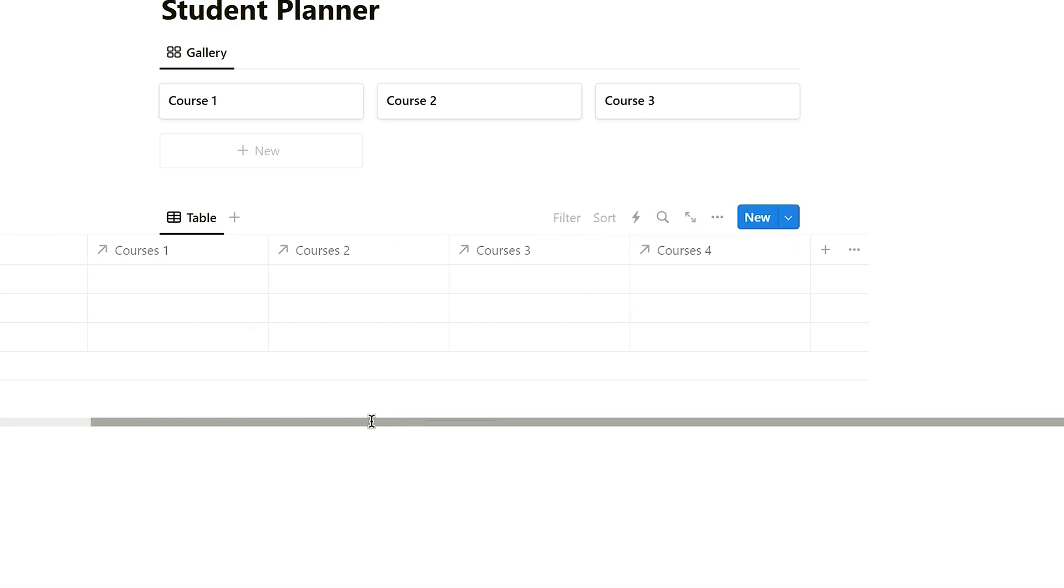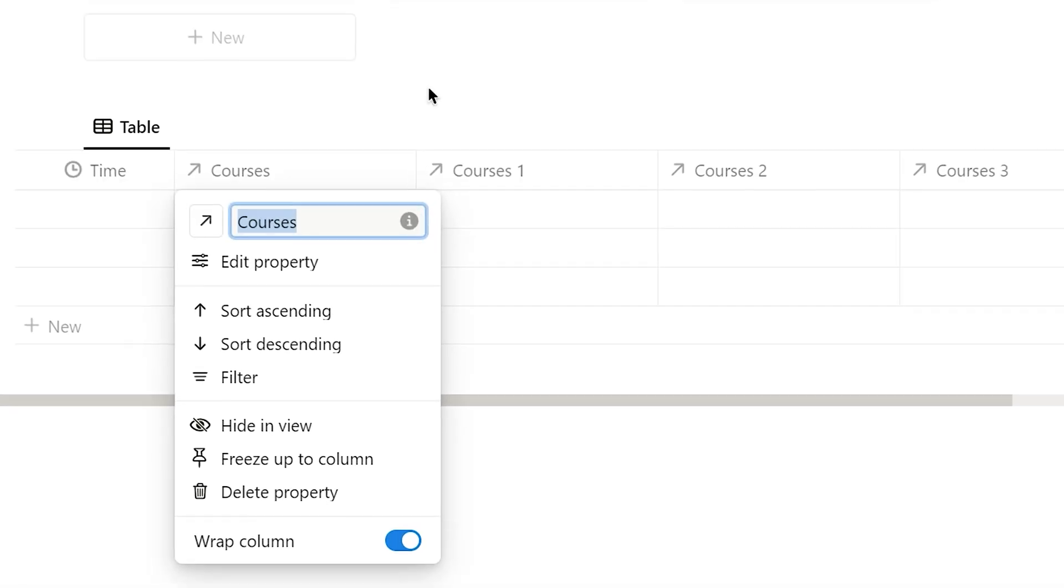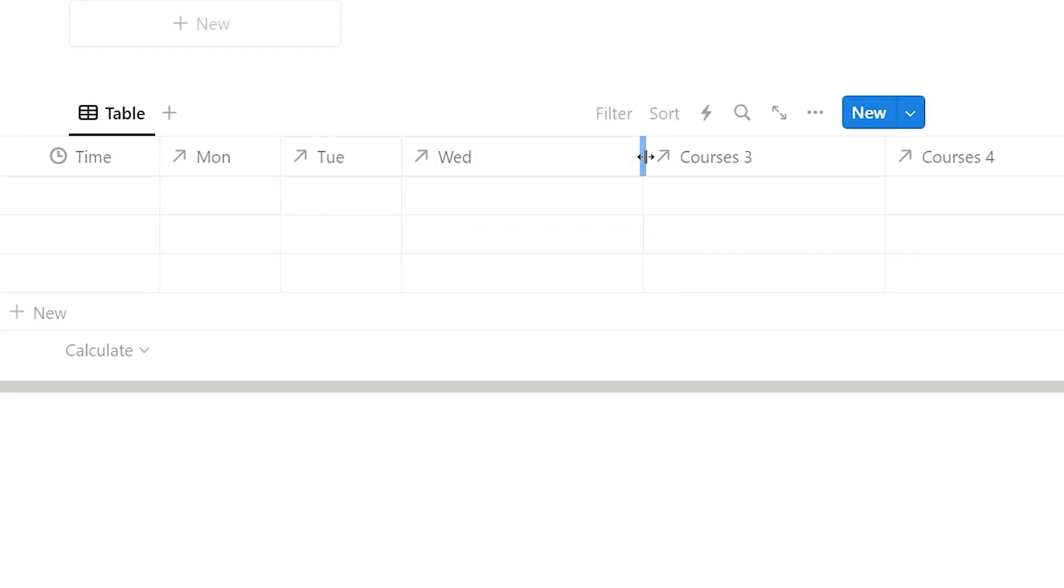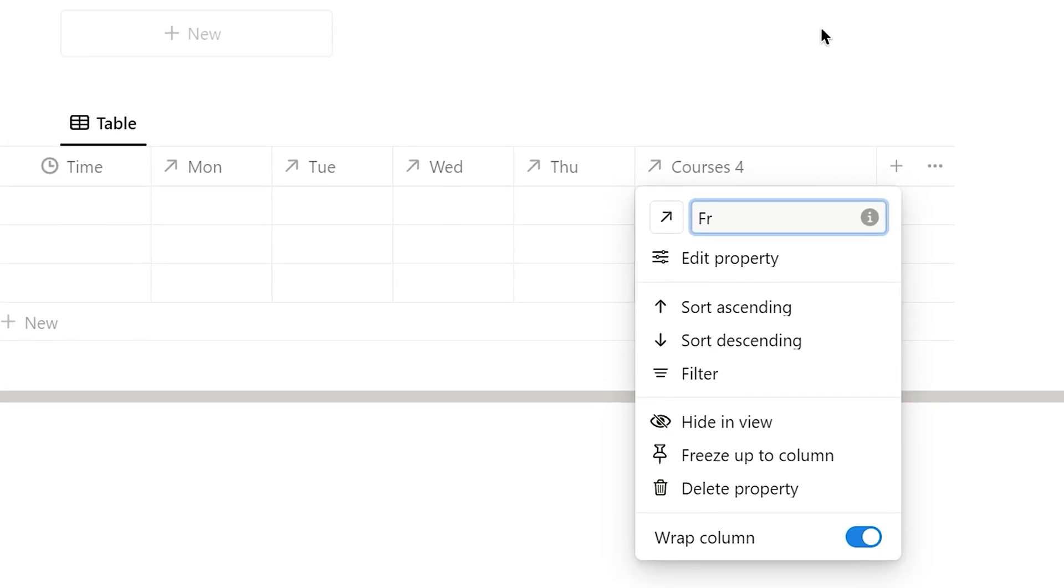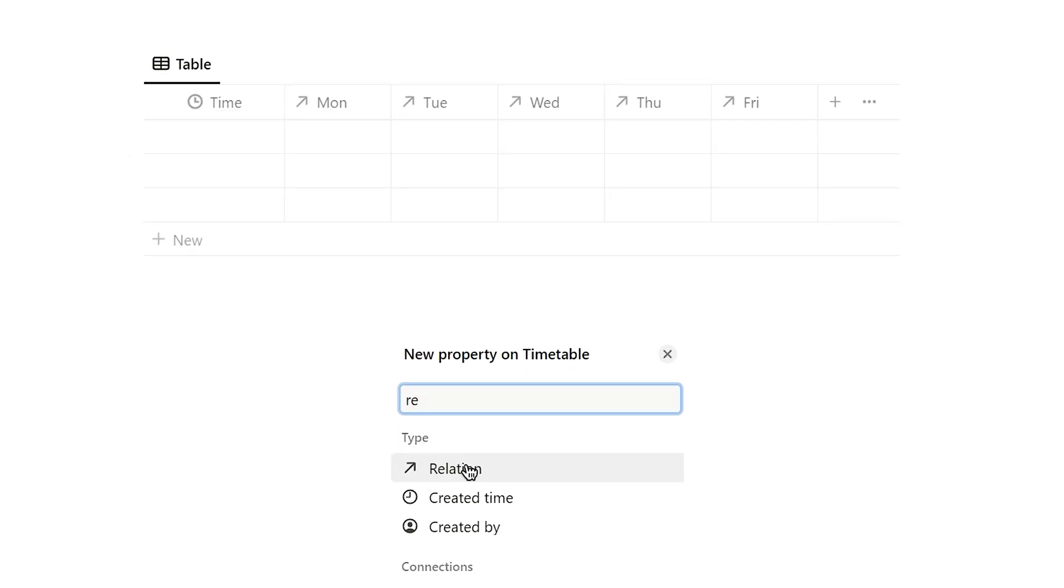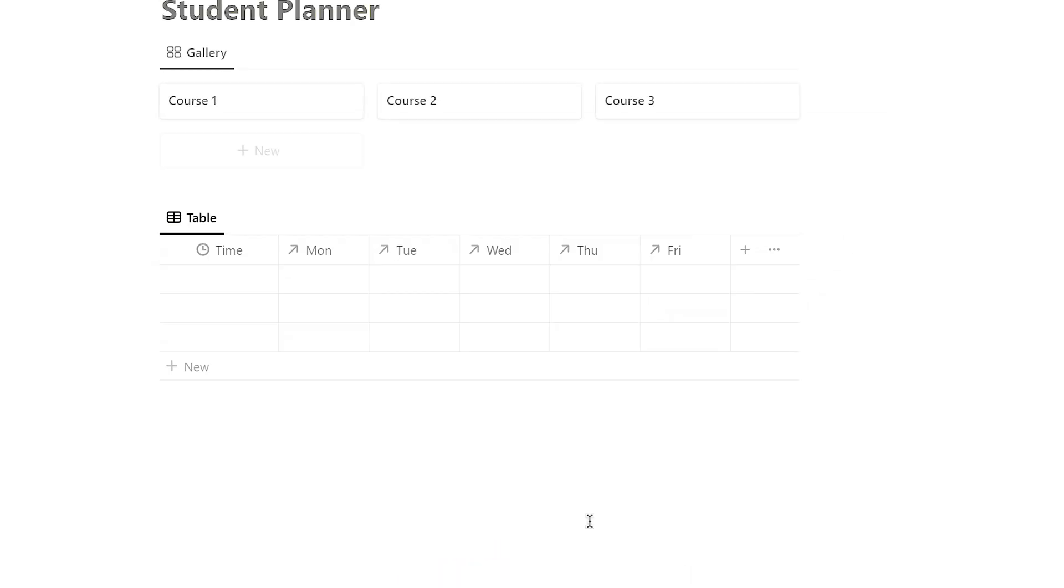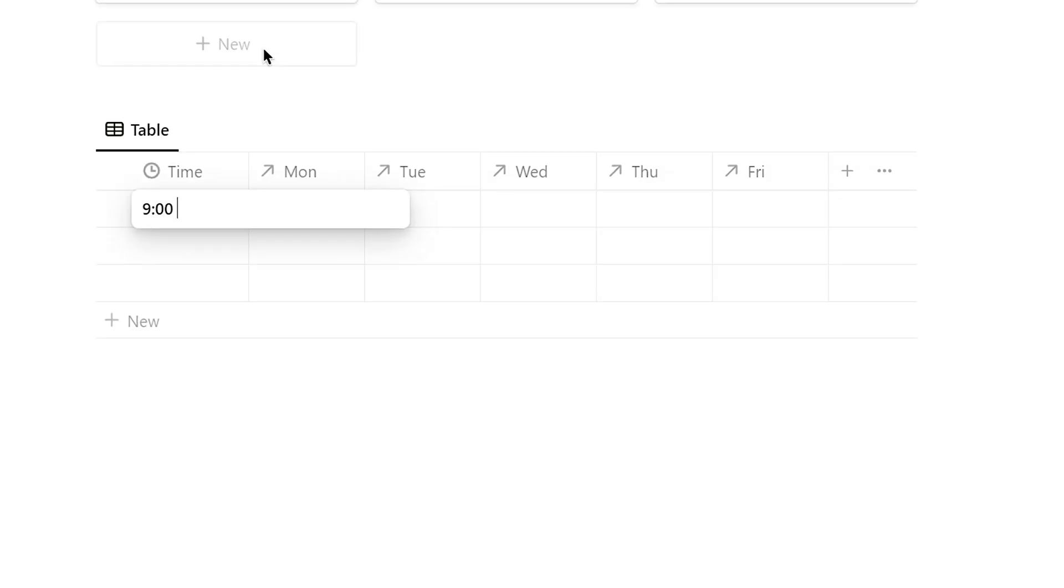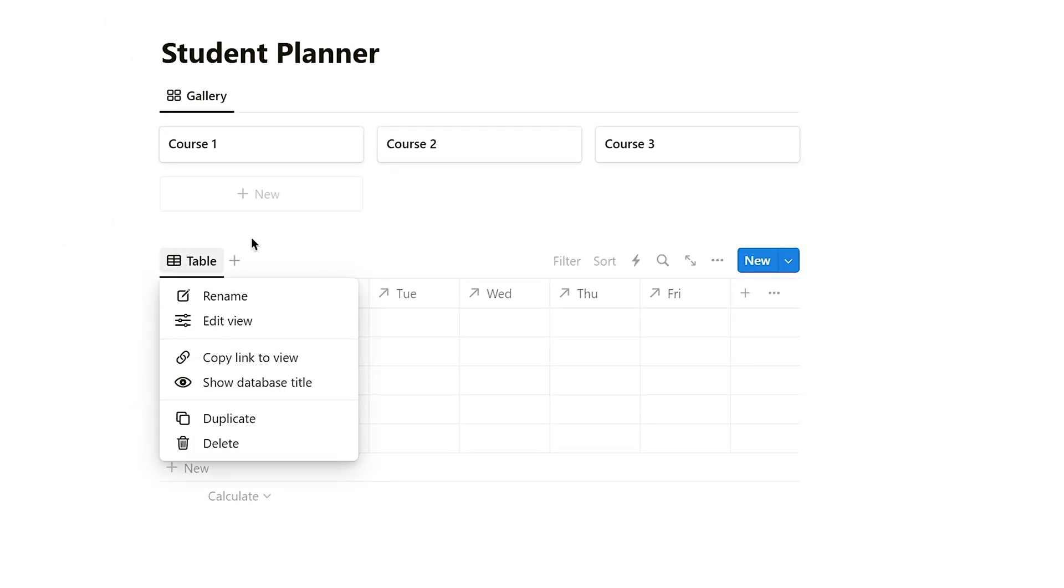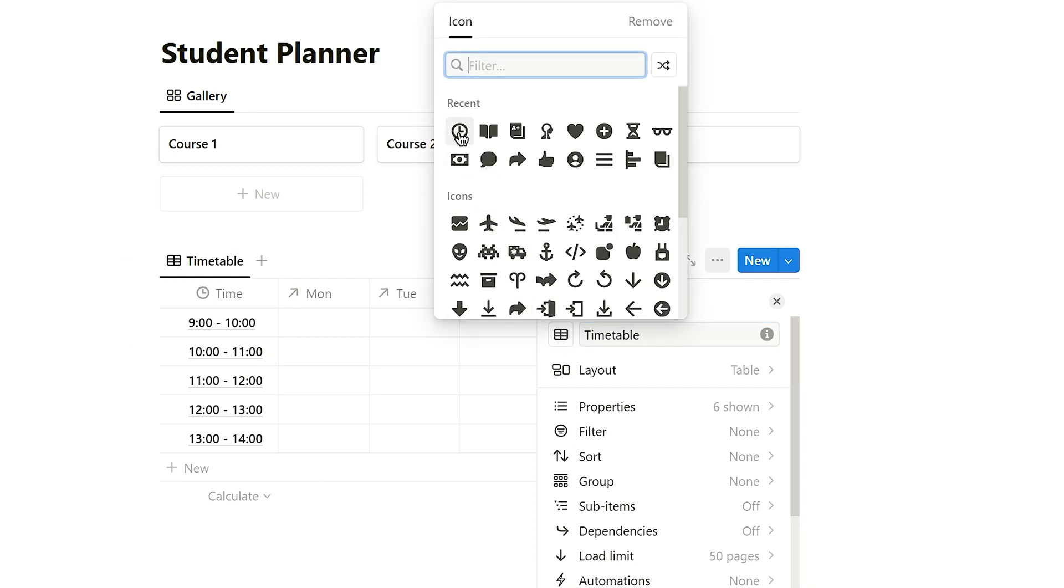Next, we'll change the column titles to correspond with the days of the week: Monday, Tuesday, Wednesday, Thursday, Friday. If you want your student planner to include schedules for all seven days of the week, you can continue adding relation properties for each additional day. Next, add timeframes in the time column. In this example, I'm using hourly, but feel free to adjust as needed. With that, the first module of the planner, timetable, is completed.